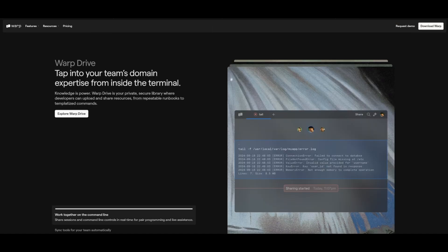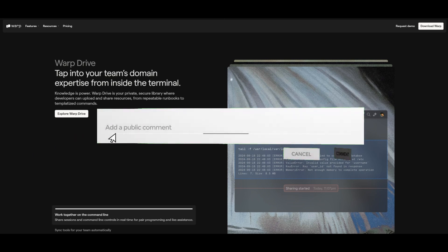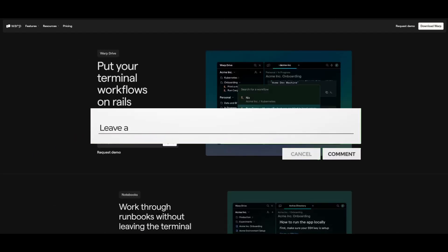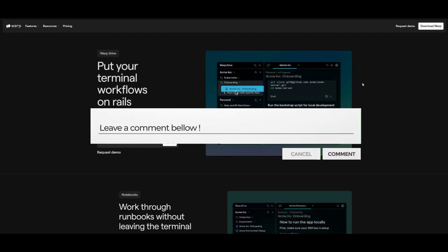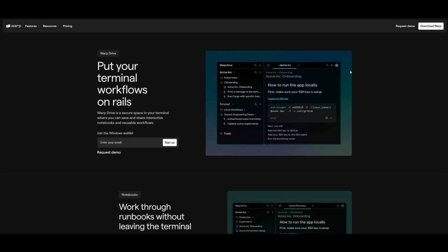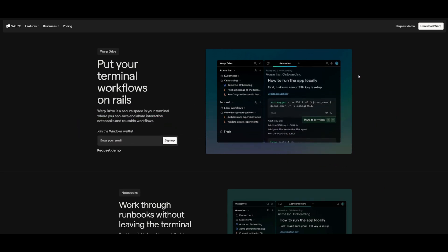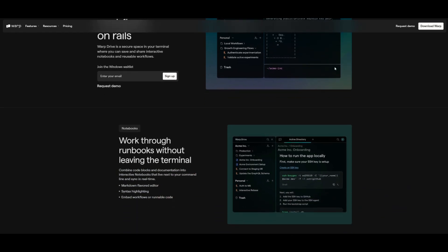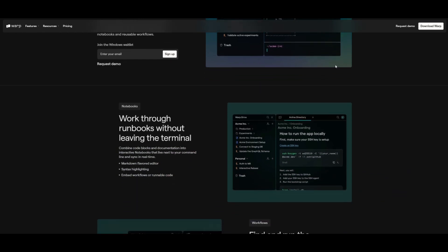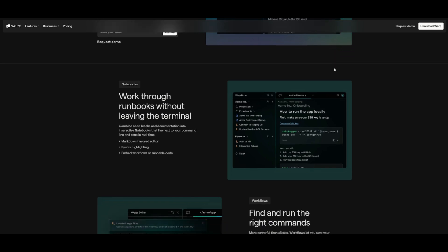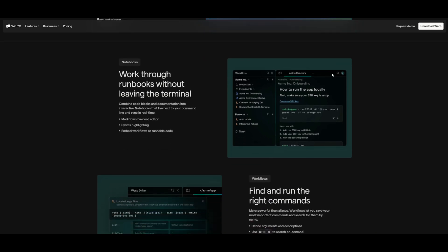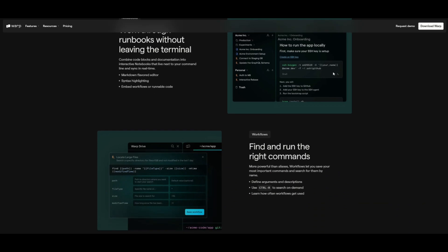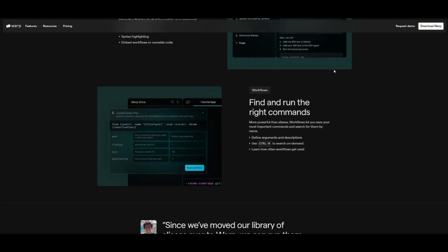There's also this thing called Warp Drive, which is a private secure library designed to harness your team's domain expertise directly within your terminal. This enables you as a developer to upload and share valuable resources such as runbooks as well as various commands, which makes knowledge easily accessible and actionable with your team. Now with Warp Drive, teams can collaborate seamlessly, and it's going to ensure everyone has the tools and insights needed to streamline workflow and enhance productivity.